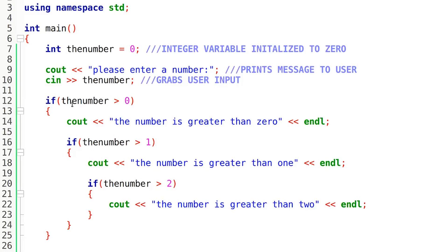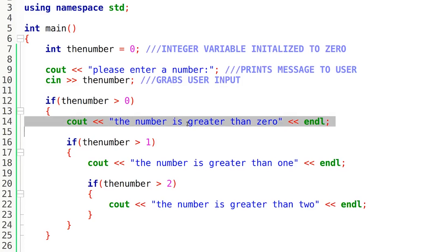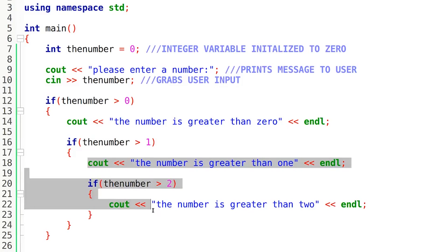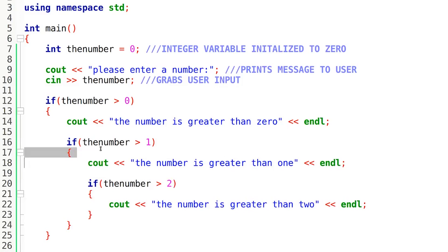Well, easy answer to that. Right here it's evaluating the number, it's checking the condition. Since the number is one when we entered in one, it evaluates to true, so it prints this message: the number is greater than zero. But when it goes down to this if statement, it checks it again. It evaluates to false because the number that we entered is one, and one is not greater than one. So therefore it doesn't execute any of the code within this if statement because the condition evaluated to false.